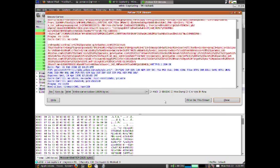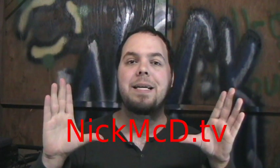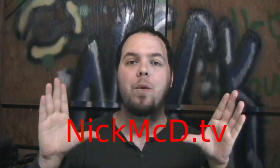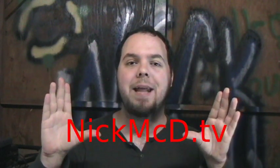Remember, questions or comments leave them below, and don't forget to visit nickmcd.tv for written instructions on how this was done. Until next time.